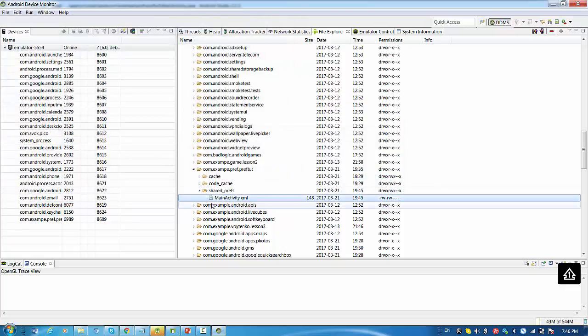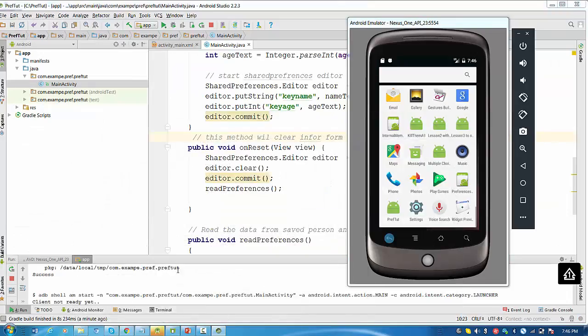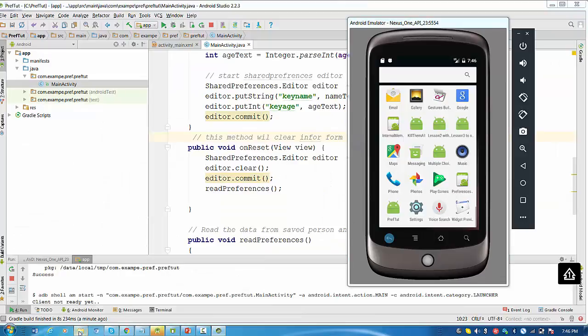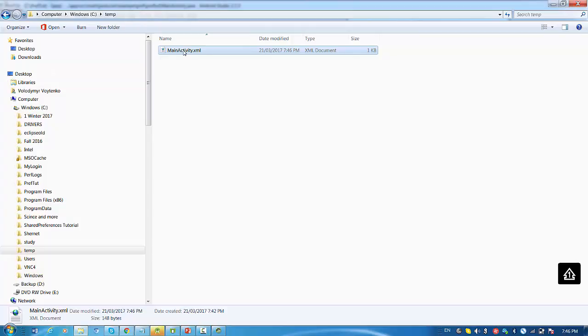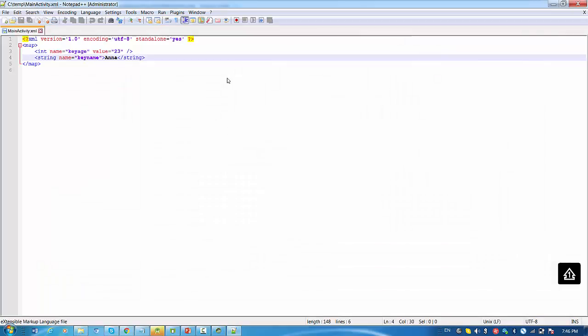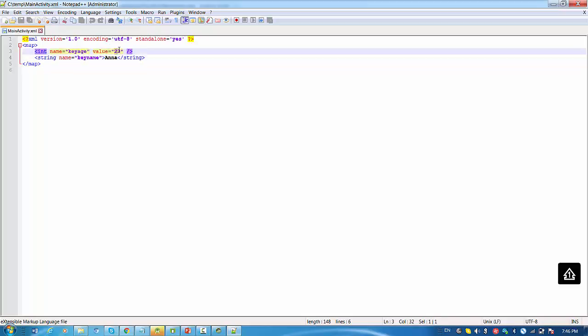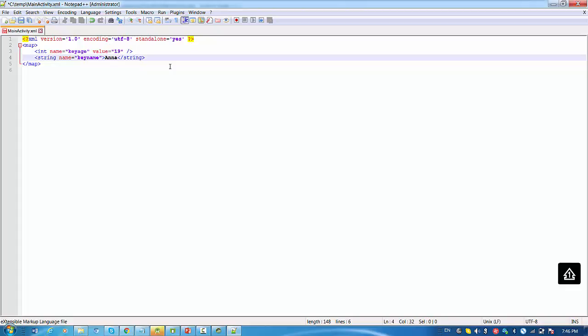We can minimize Android device monitor and go to windows.c.temp, the slash temp, and open our file that we just brought from Android Studio. Let's change a value for the value pair string. Let's change age to, for example, 19, and name Anna to Maria. Alright, let's save this file.